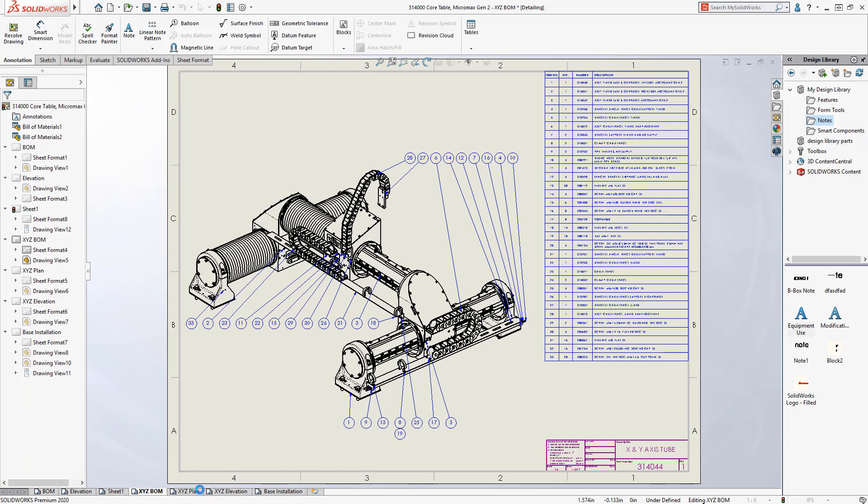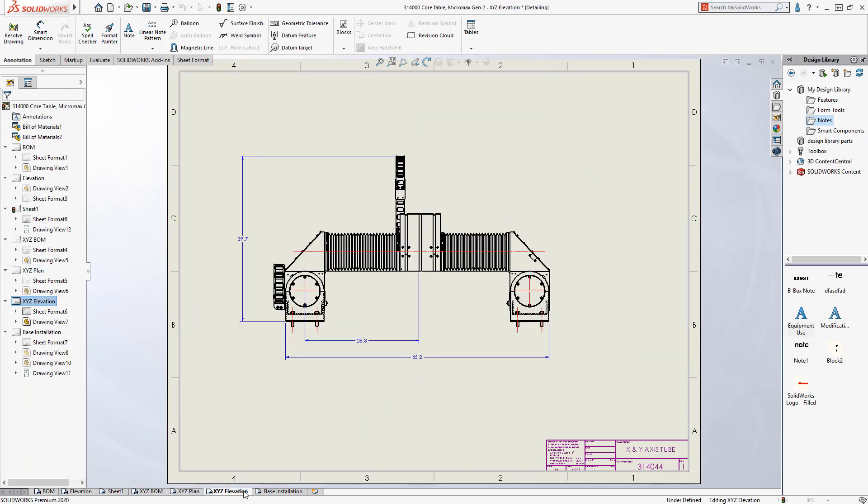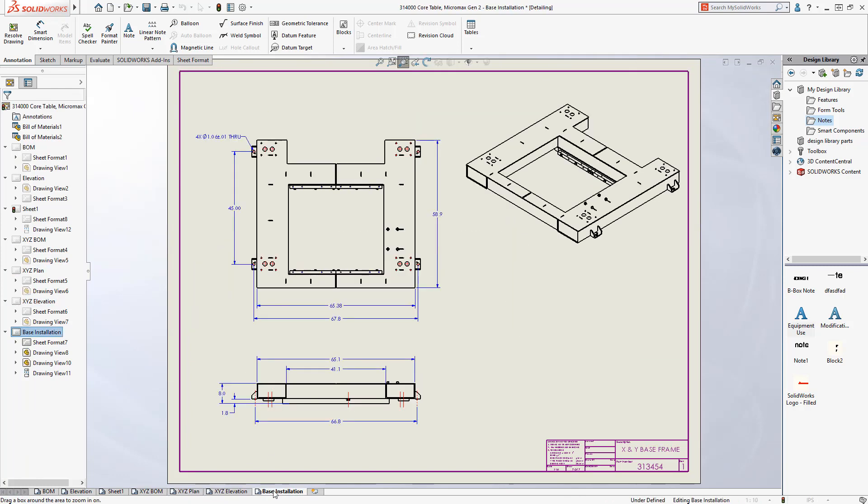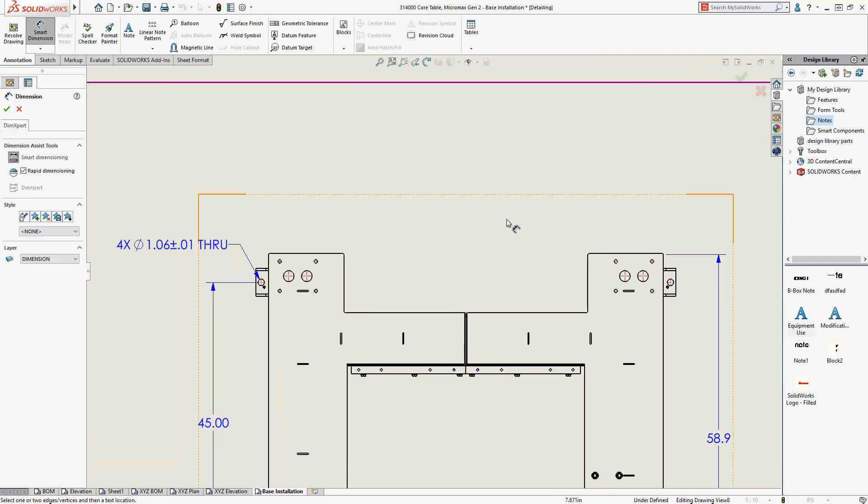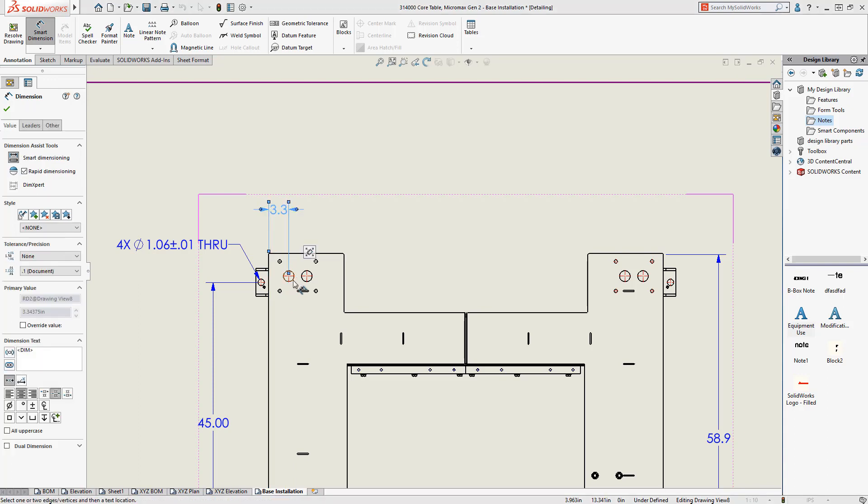If additional dimensioning is required, this can be done in detailing mode as well. Dimensions can be added to edges and vertices using the same techniques you're familiar with in resolved drawings. In this case, we'll add some dimensions to locate the positioning holes for the gantry system.